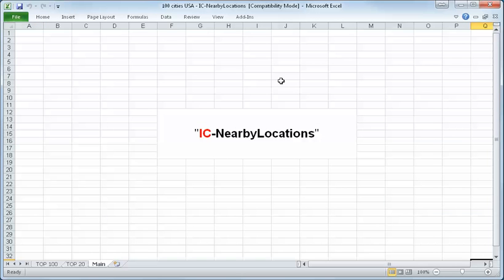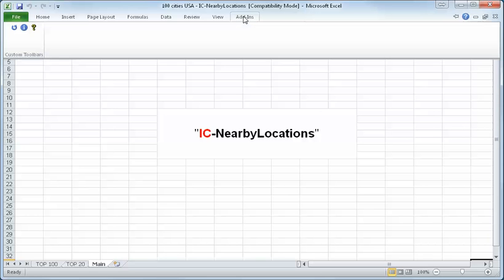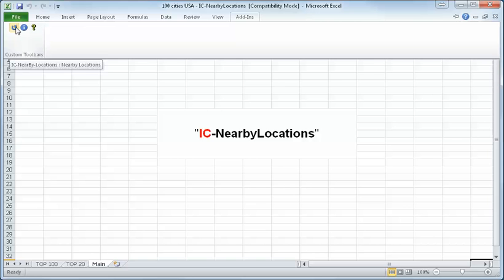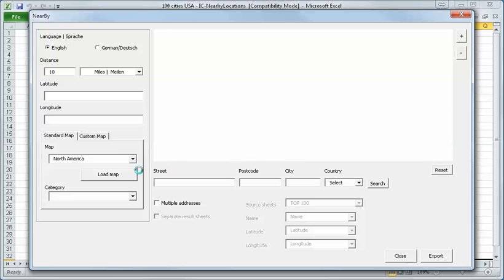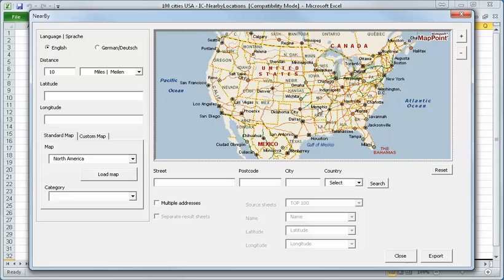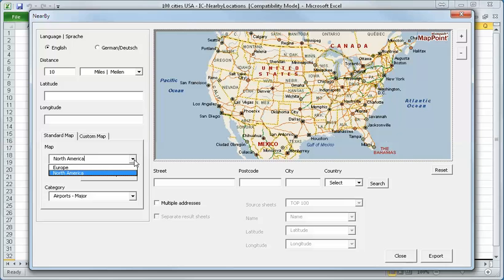First I will show you how to export places like hotels, cinemas, airports and all others you will find within the MapPoint program. I will start the program. It opens and you see here it will start with a map of North America automatically. You can also use Europe if you have it installed.